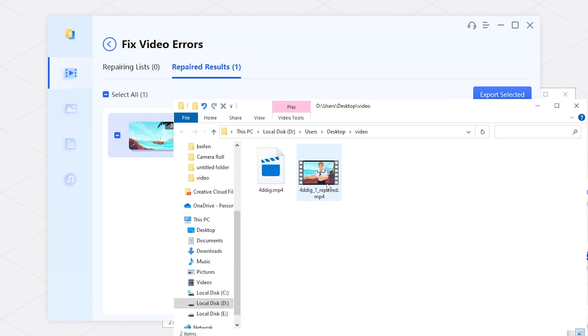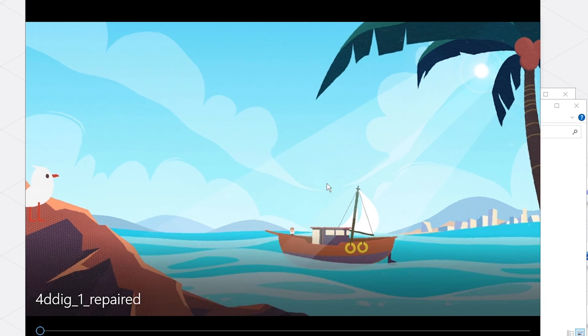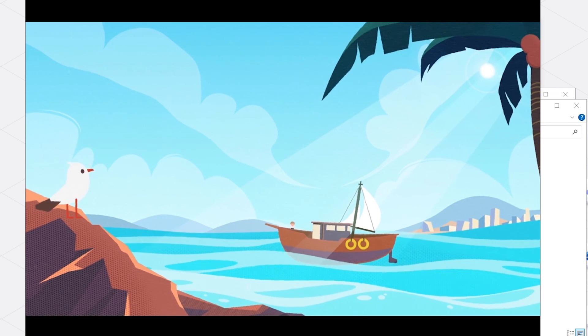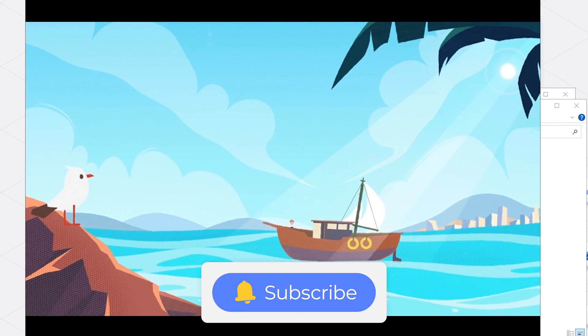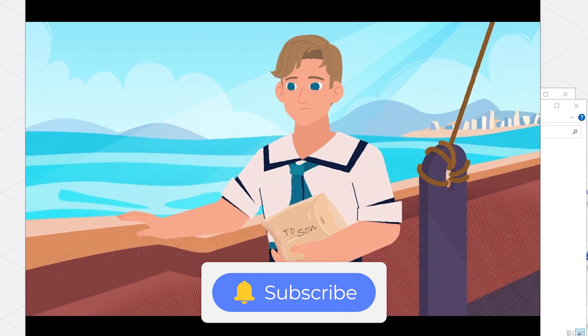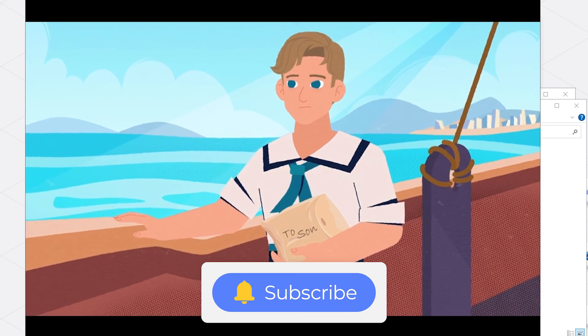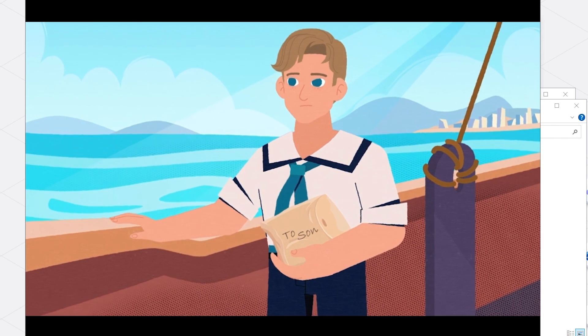There you have it. If this video was helpful, please give it a thumbs up and don't forget to subscribe. Thanks for watching!